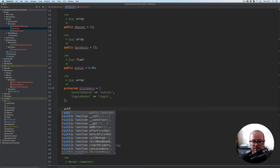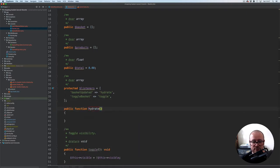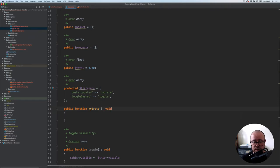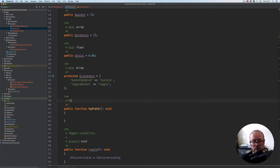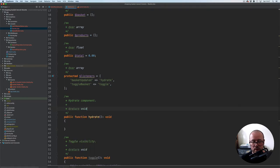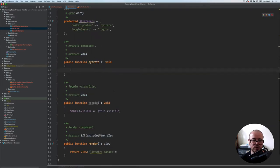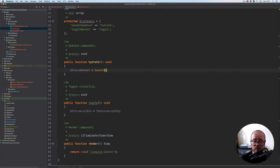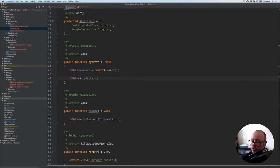Let's start with the hydrate method. Public function hydrate — this one is obviously one of the hooks which is called every time the component is being refreshed. So void on this one, hydrate component. And here we're going to start by setting this basket to whatever we have currently in the basket, so basket all.